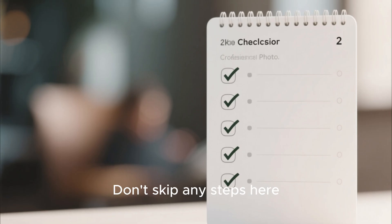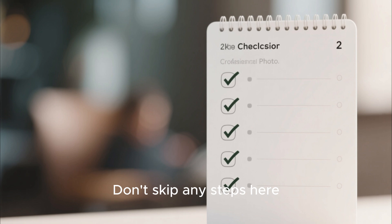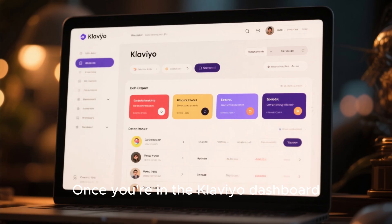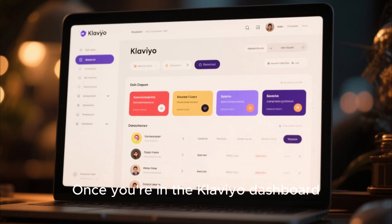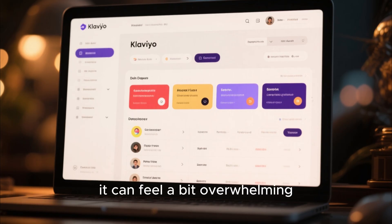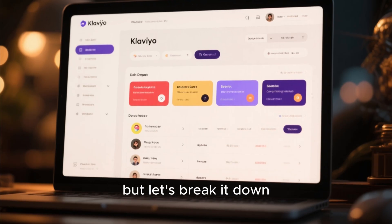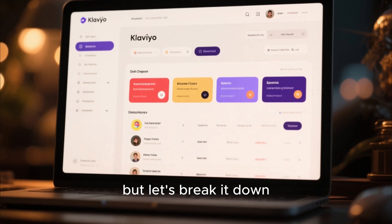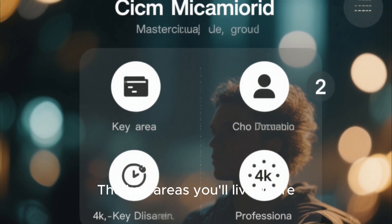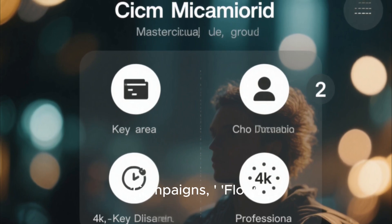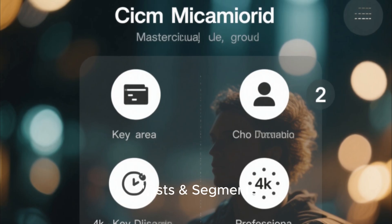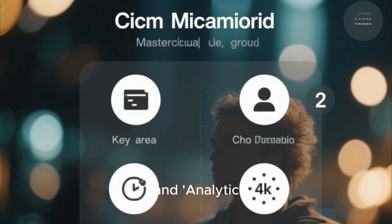Don't skip any steps here — make sure the integration is fully synced. Once you're in the Klaviyo dashboard, it can feel a bit overwhelming, but let's break it down. The key areas you'll live in are campaigns, flows, lists and segments, and analytics.